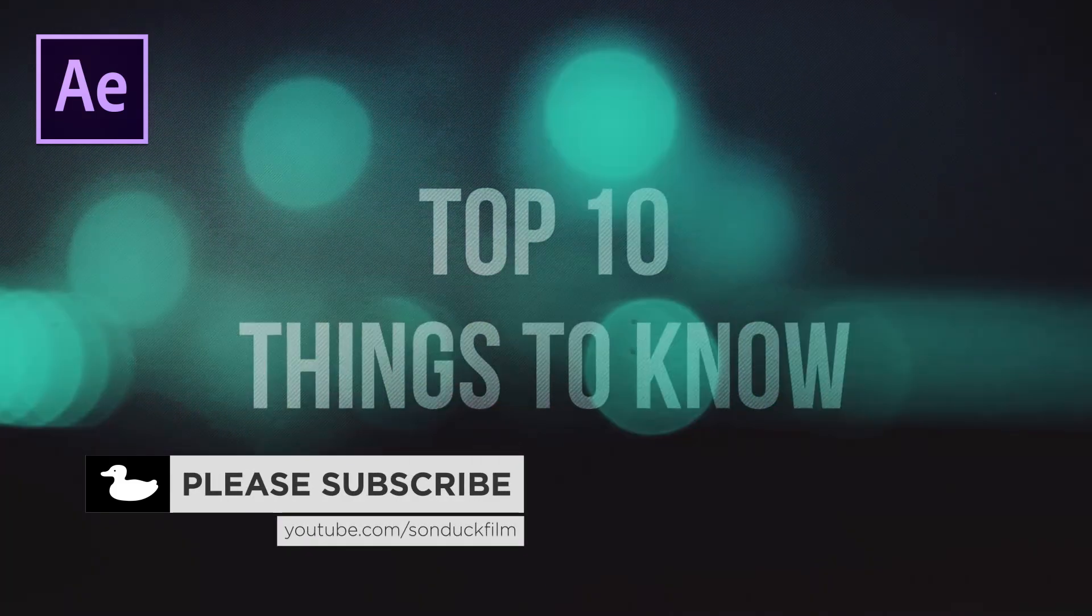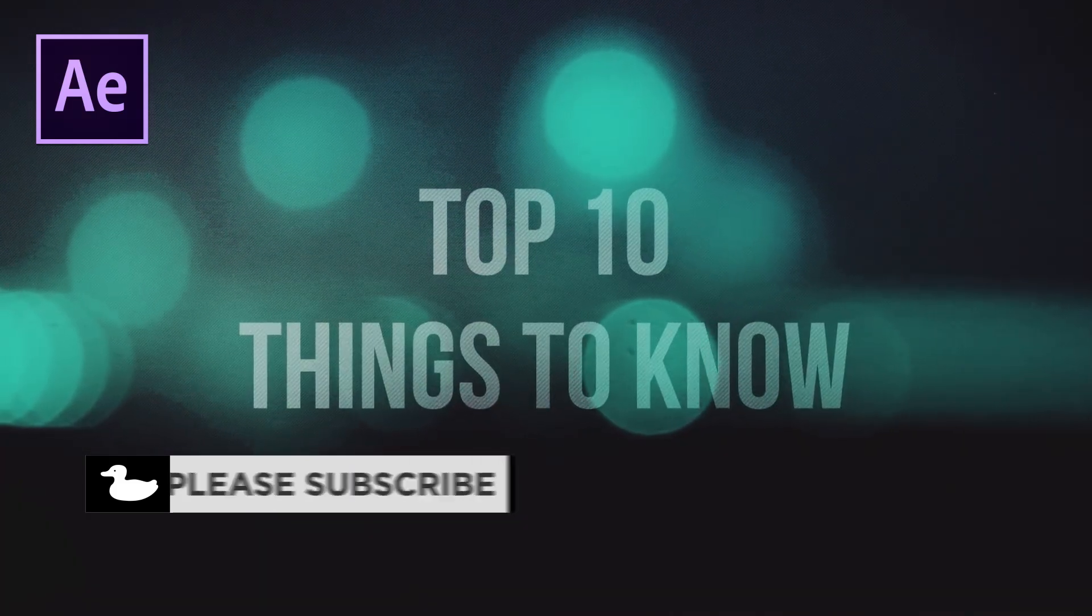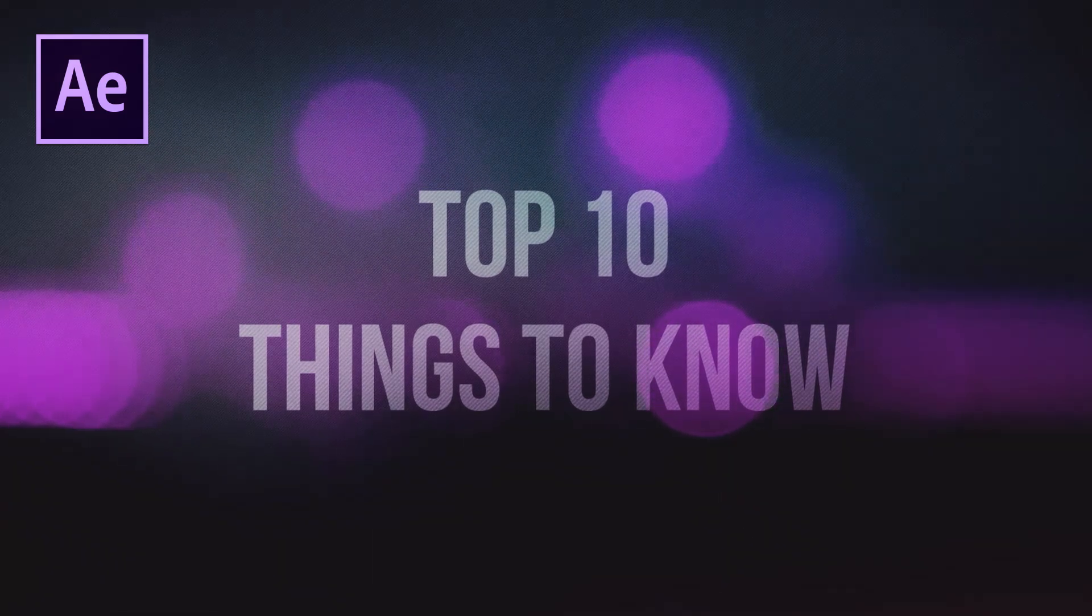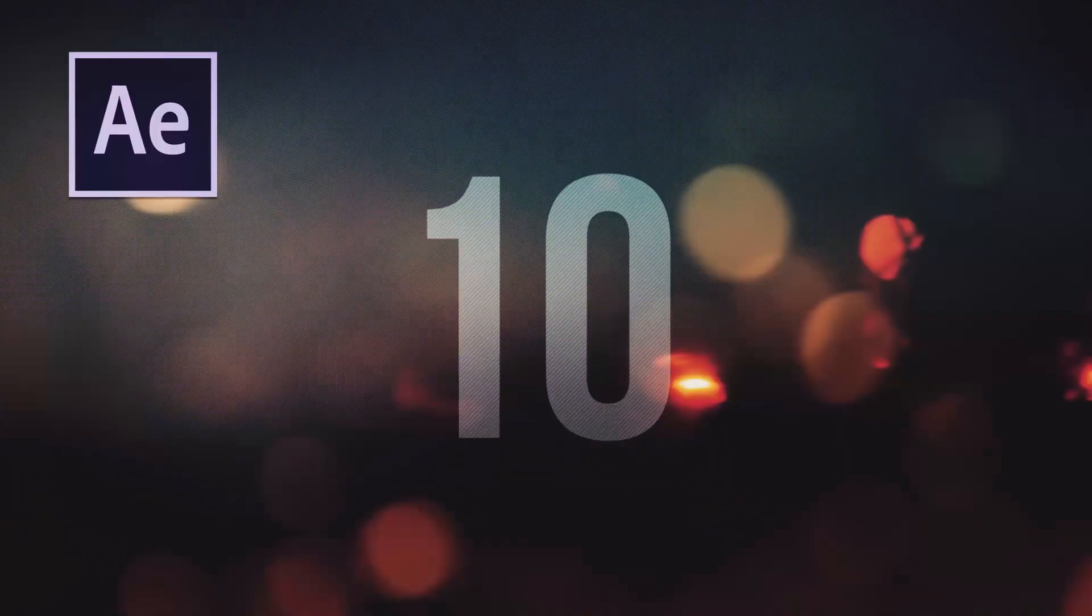And please understand that this is not a tutorial, it's just a walkthrough on what to focus on. So let's go ahead and get started.